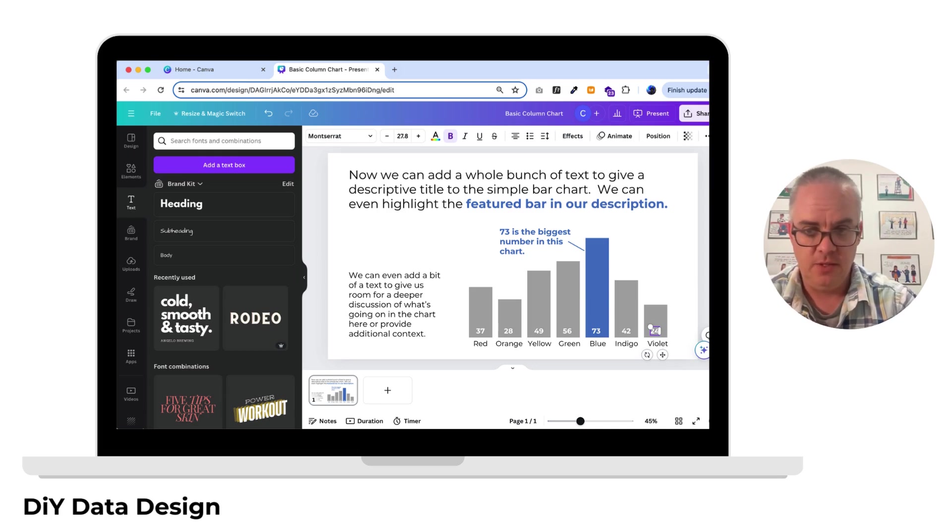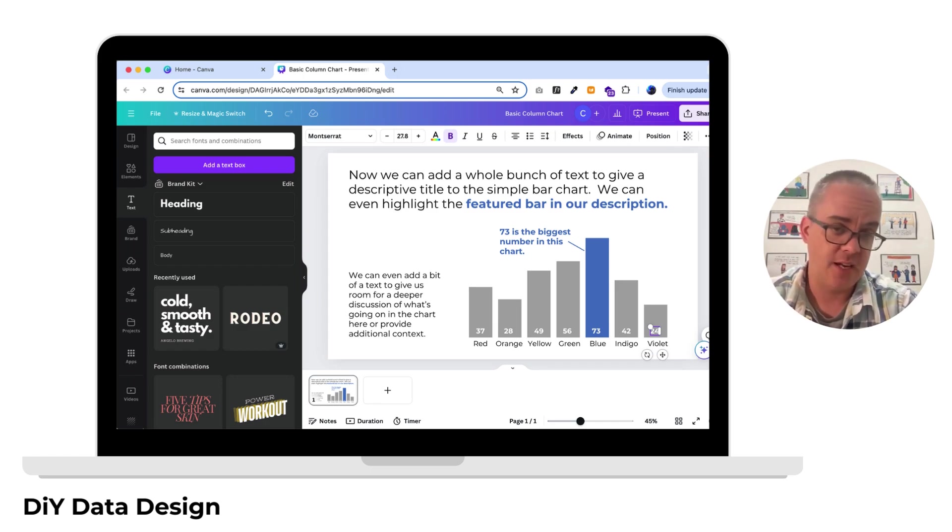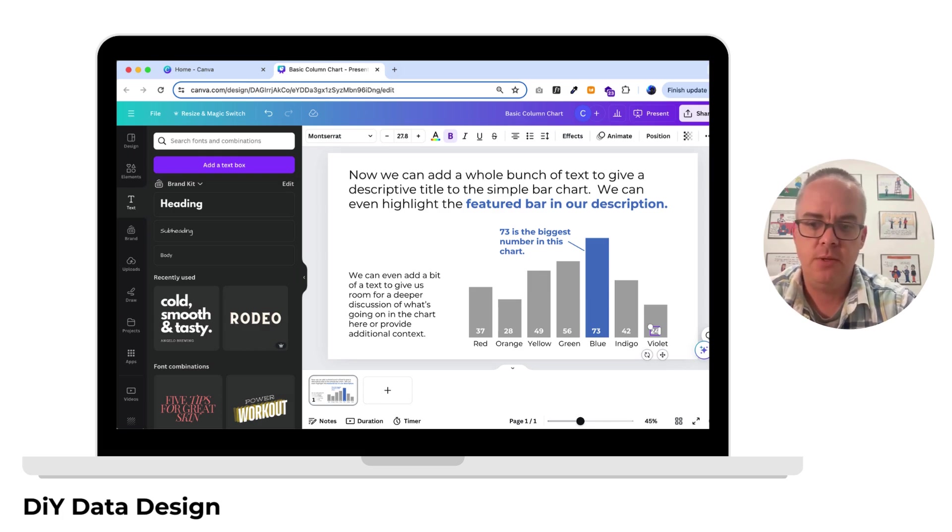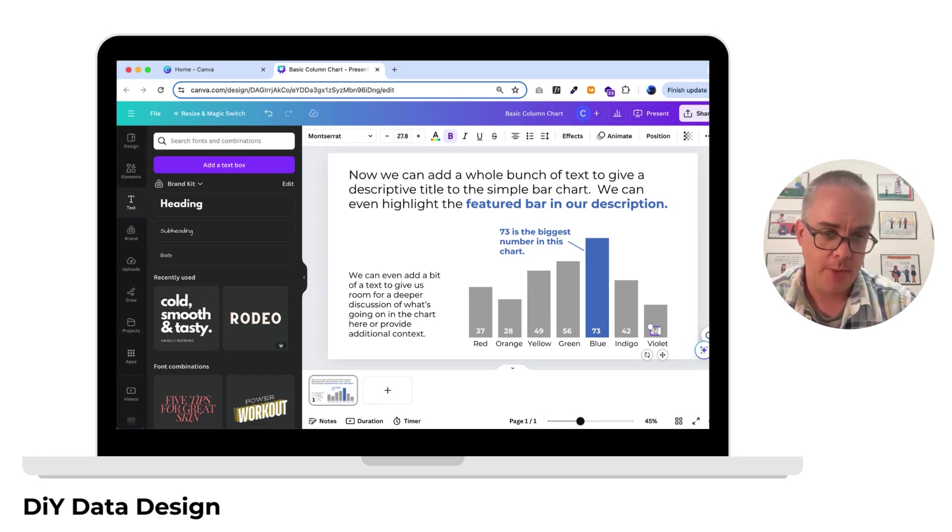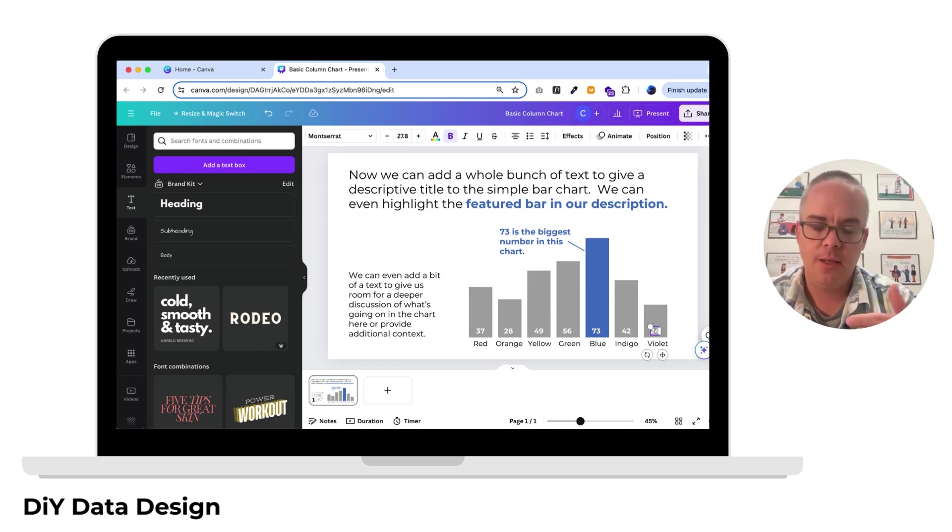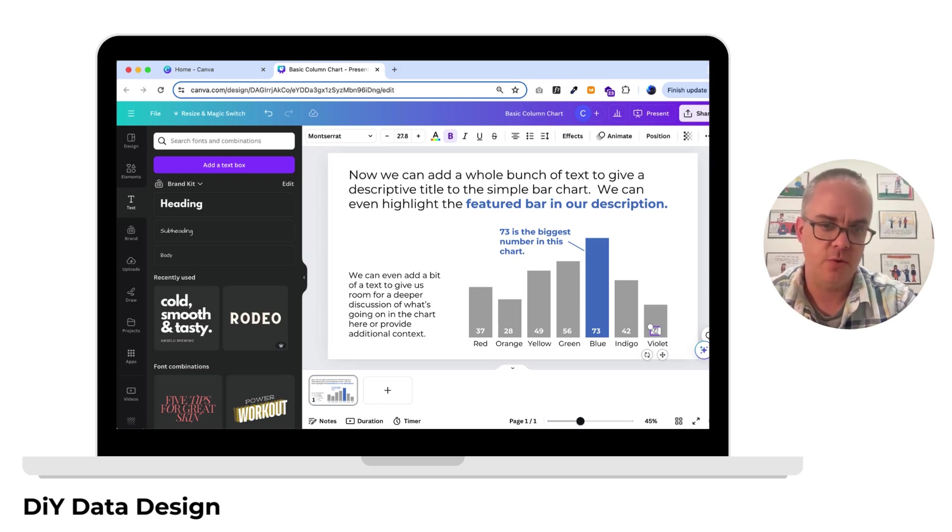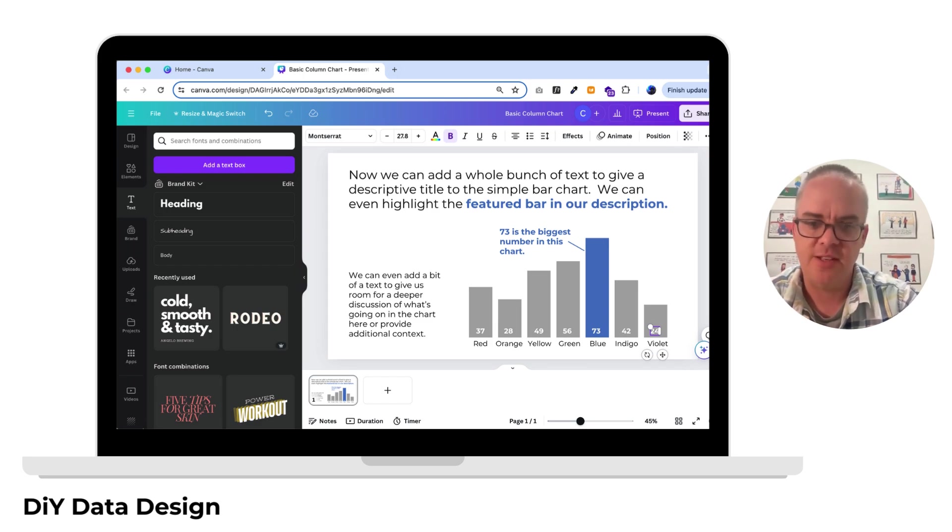Since I didn't include data labels in my original Excel chart, I'll go ahead and add those using text boxes. And really, that's the trade-off between doing this kind of thing in Canva versus Excel. It requires a little bit more manual work, but you get a lot more control over the design. And yes, I know Canva has a bar chart creation tool, which is fine. I don't like it that much. I find this just as easy.